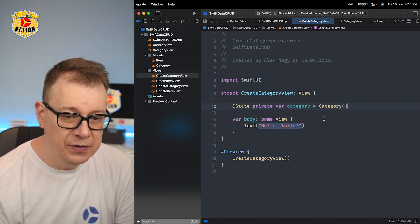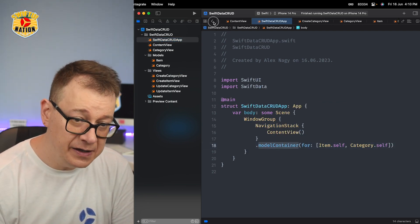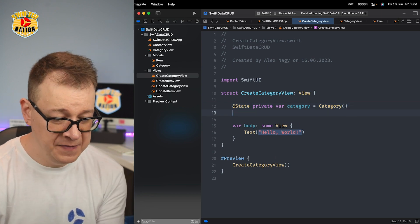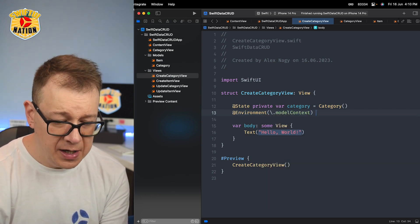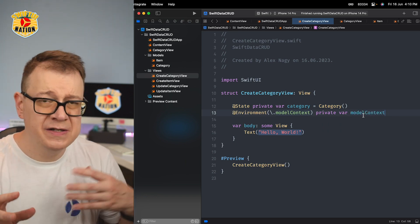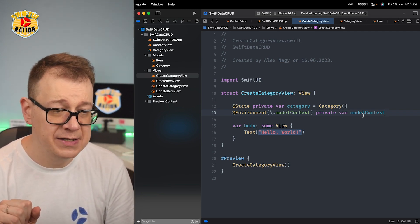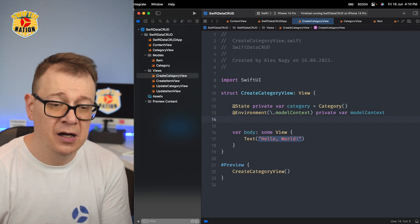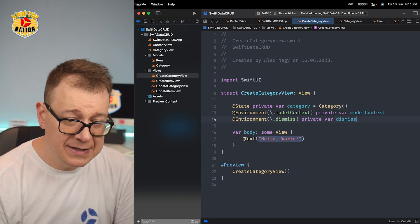Next I want to grab the environment model context, because we have set up the model container. Like we had the view context in Core Data, here we have the model context. So that is @Environment with the key path .modelContext. I'm just going to name it modelContext. You could also name it context or viewContext for those coming from Core Data, but I think embracing the new naming is best. Also I want to dismiss this view — I'm going to pop this as a sheet — so that is with the @Environment dismiss. Now let's create our form.